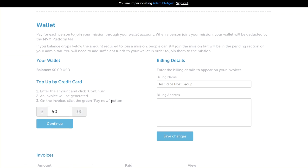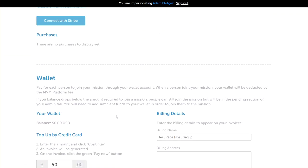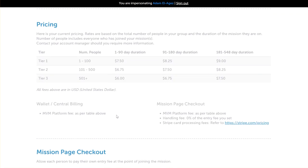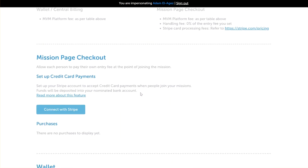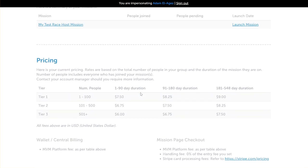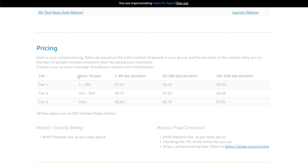We'll click this button here. This takes us to our billing page in the wallet section, but before we do that, we'll just take a quick look at our pricing, because that is above the mission page checkout area on this page. Your pricing here is in USD.